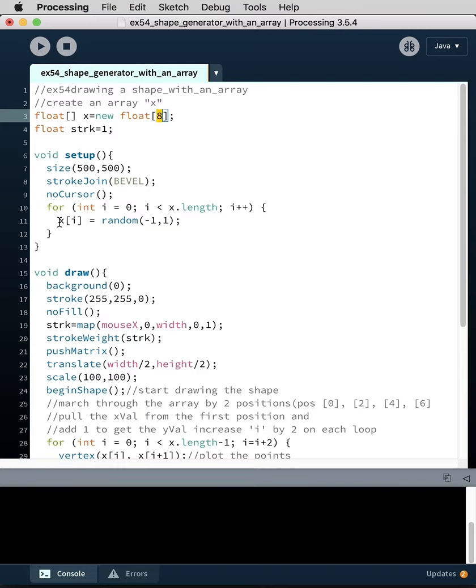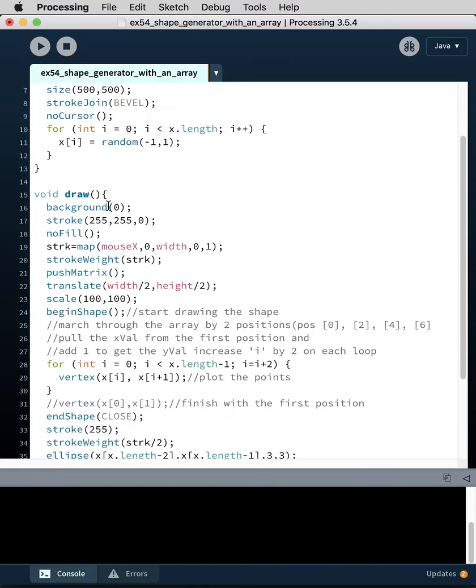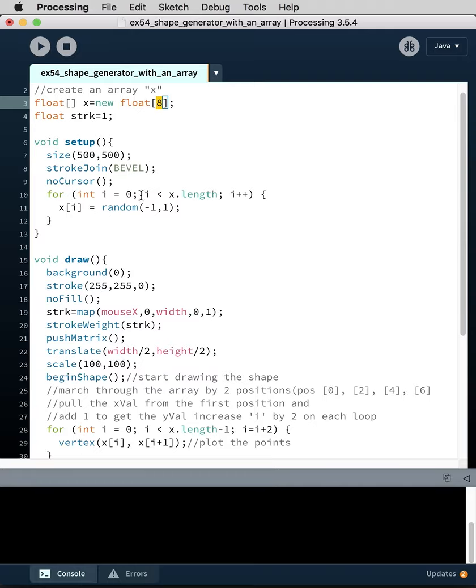So it'll drop into this first one, so x position zero equals a random number between negative one and one. Then it'll keep looping through, so position zero random number, position one random number, position two random number, position three random number.